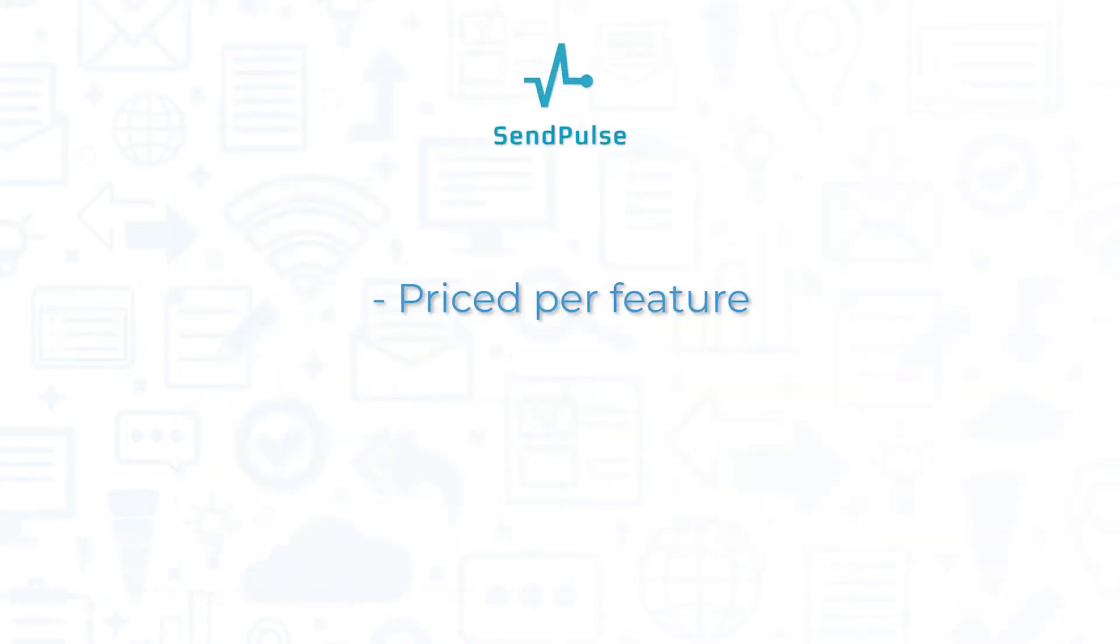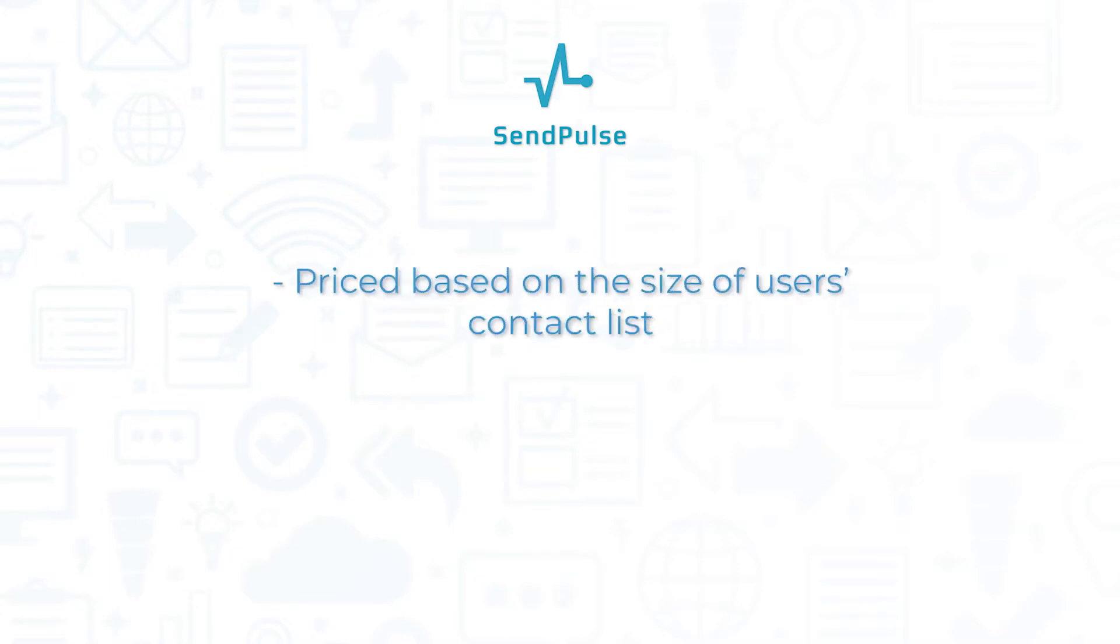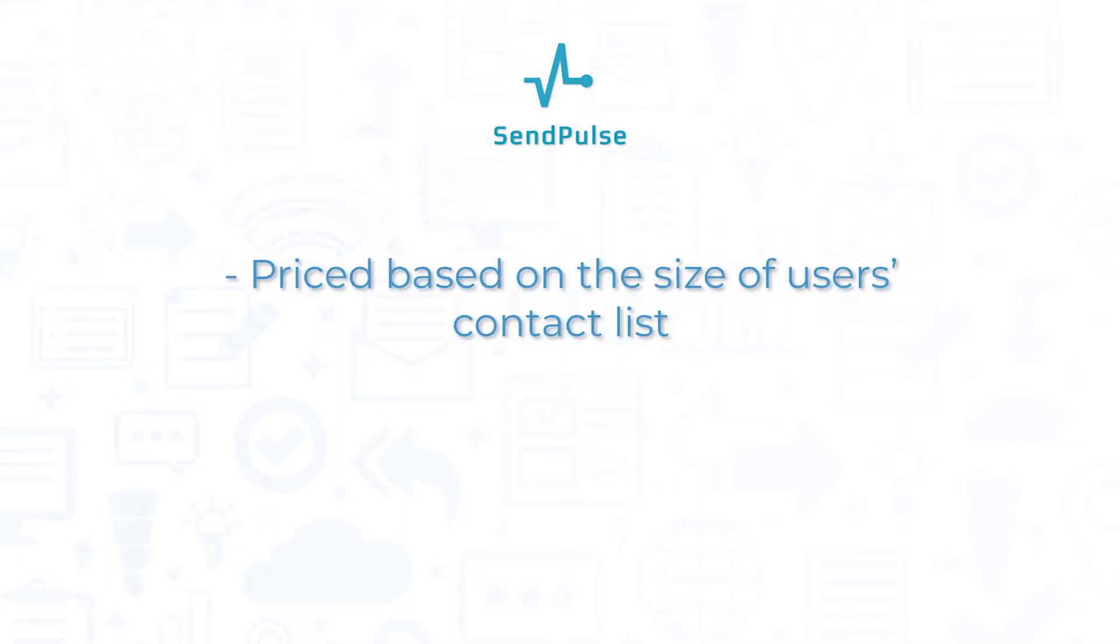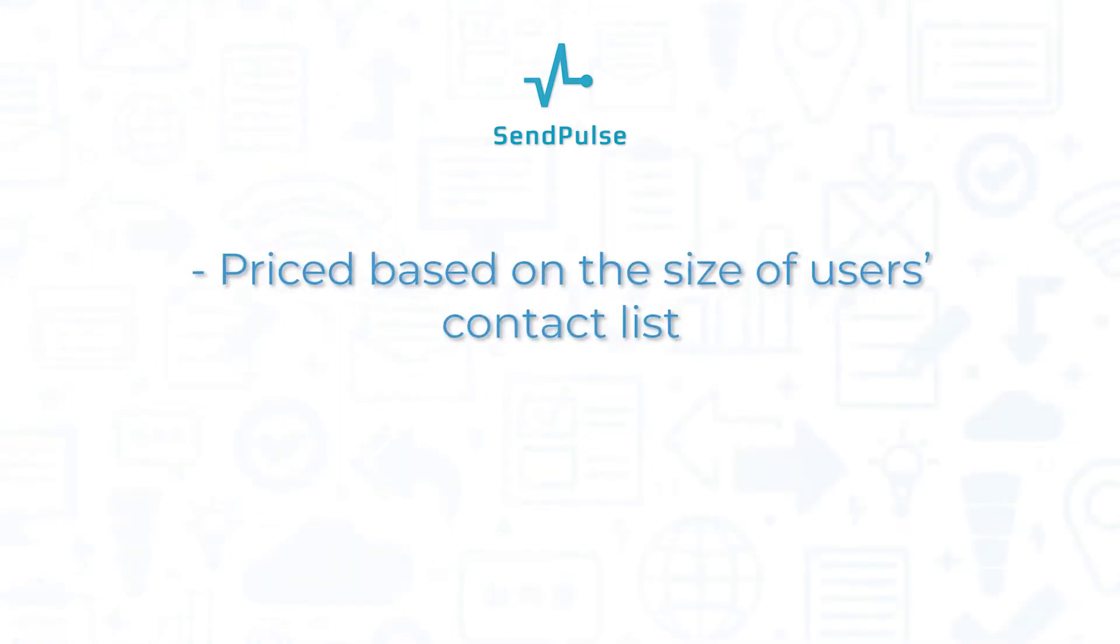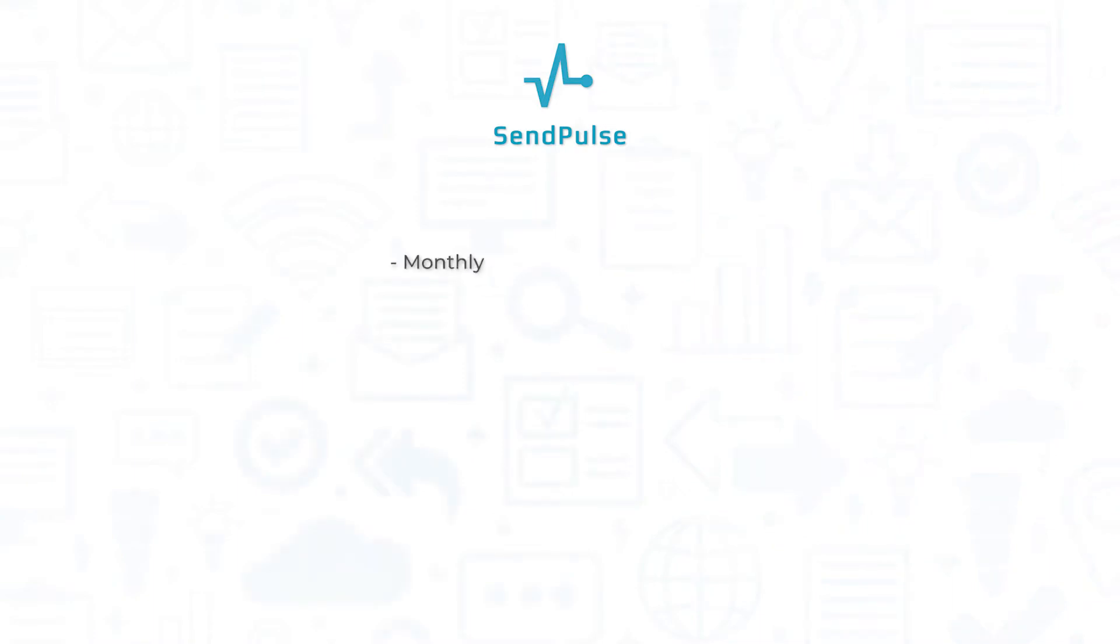SendPulse is priced per feature. The primary feature, email marketing, is priced based on the size of users' contact list, and users can choose between three billing frequencies: monthly, six months, or yearly.